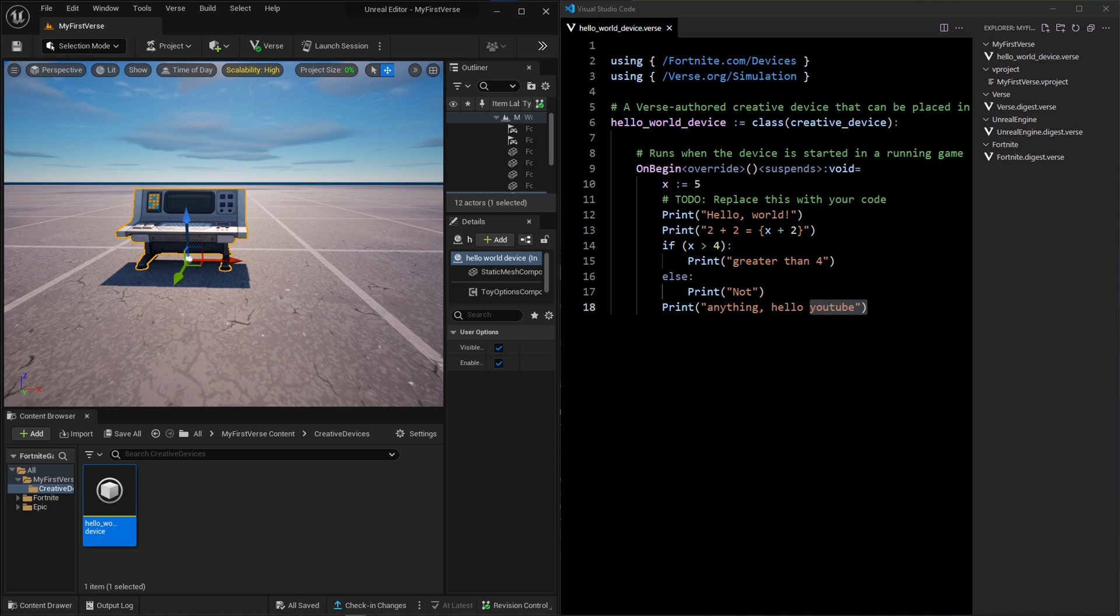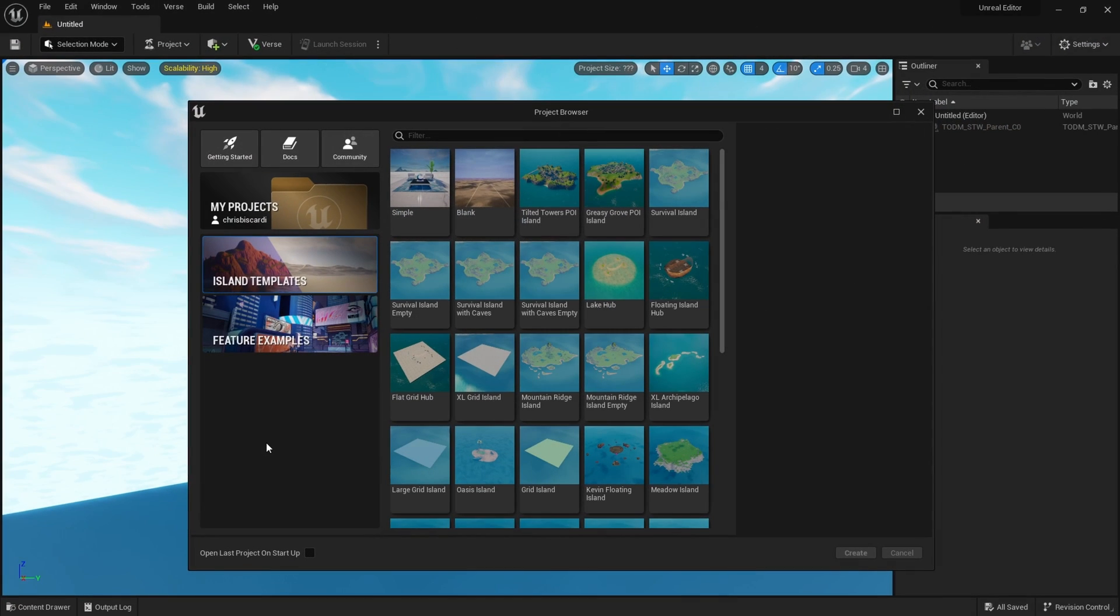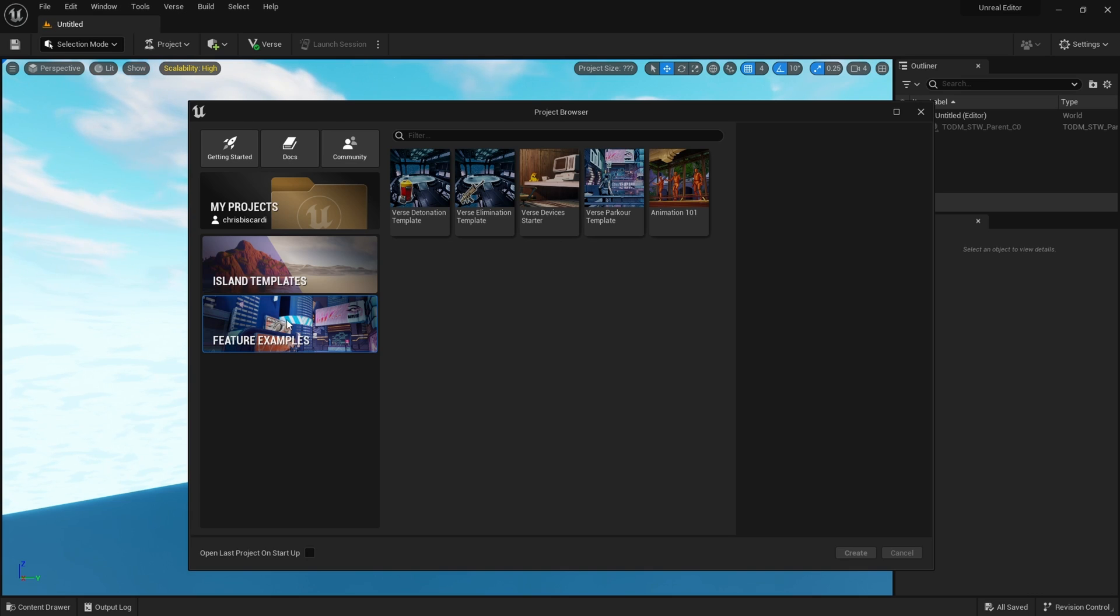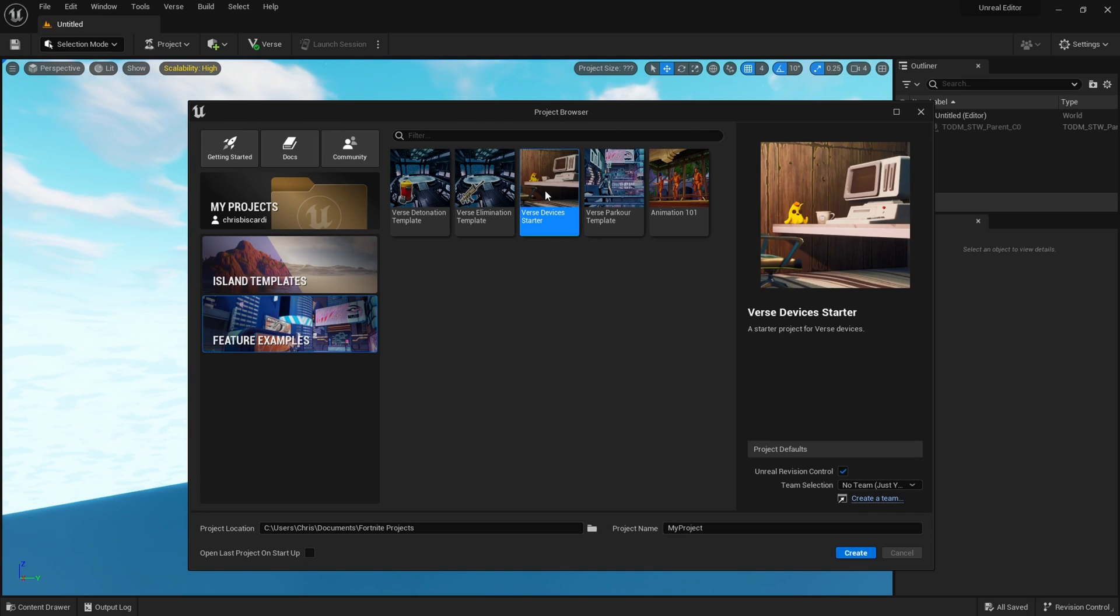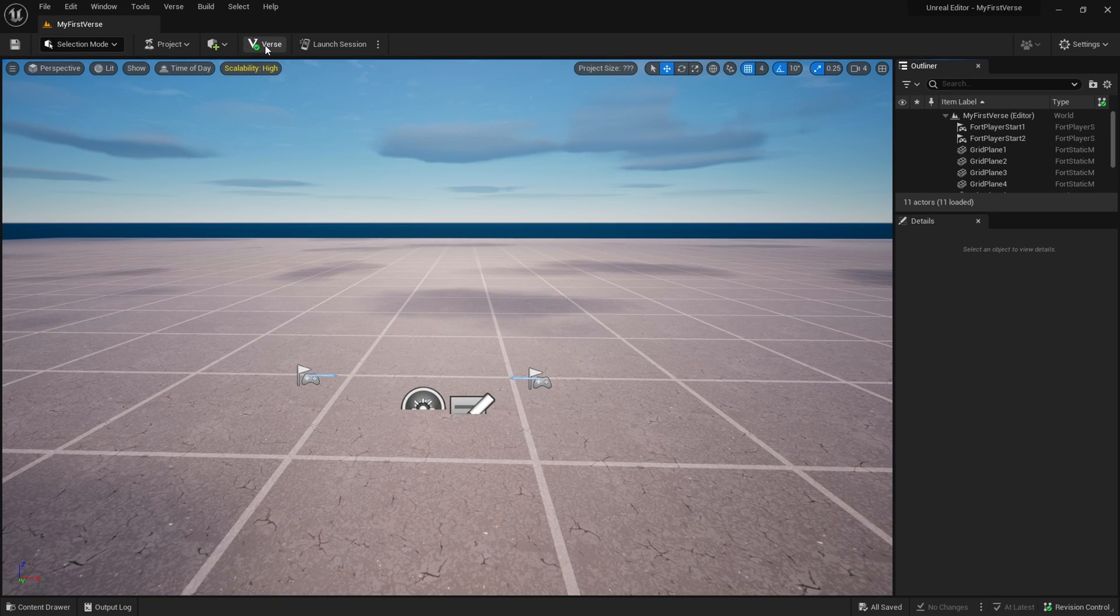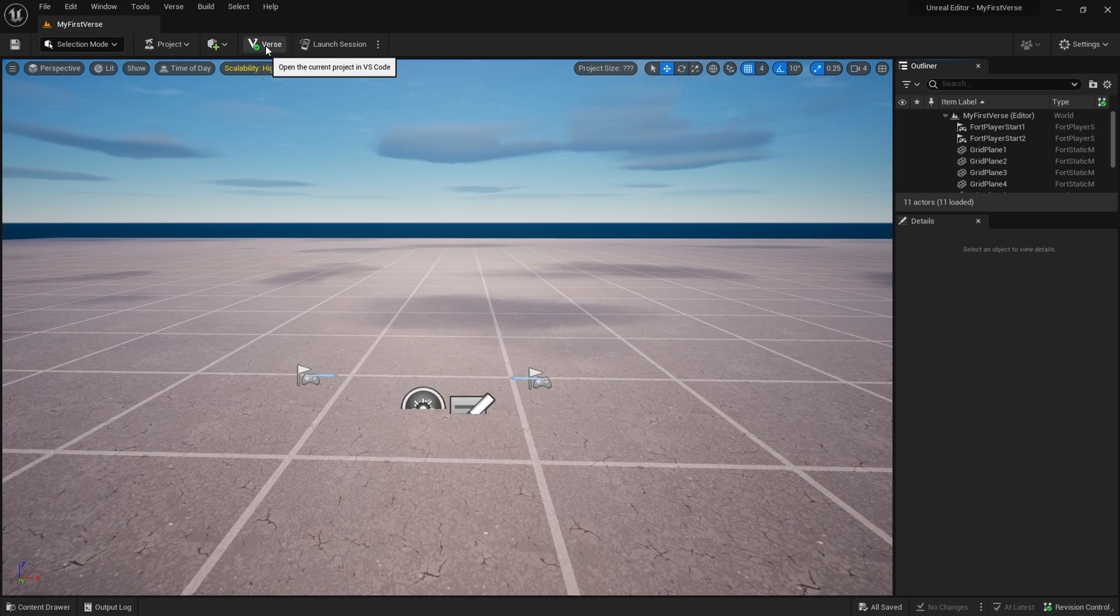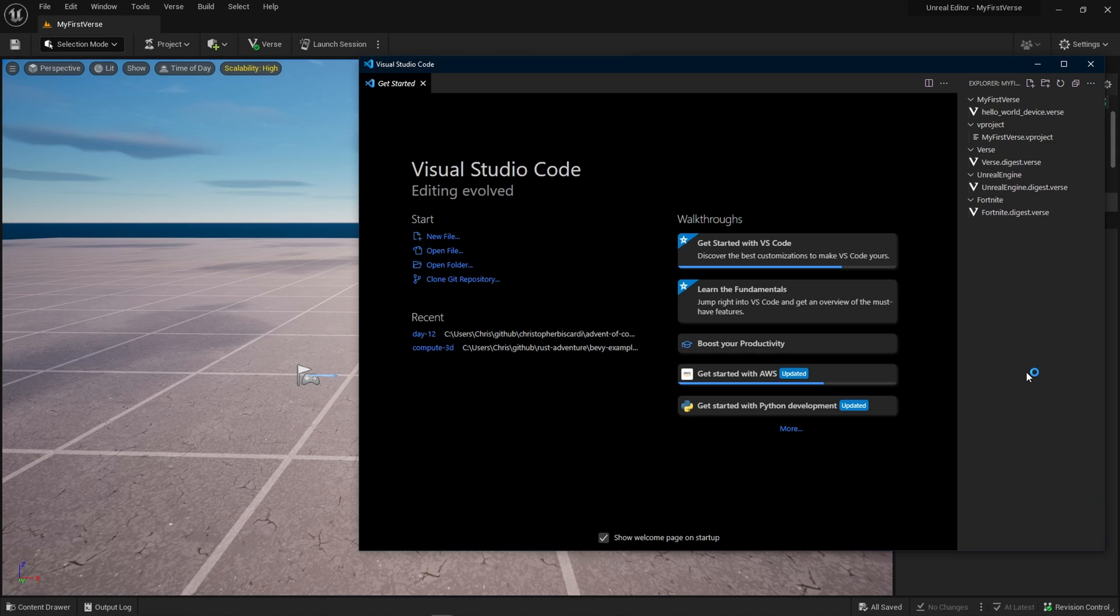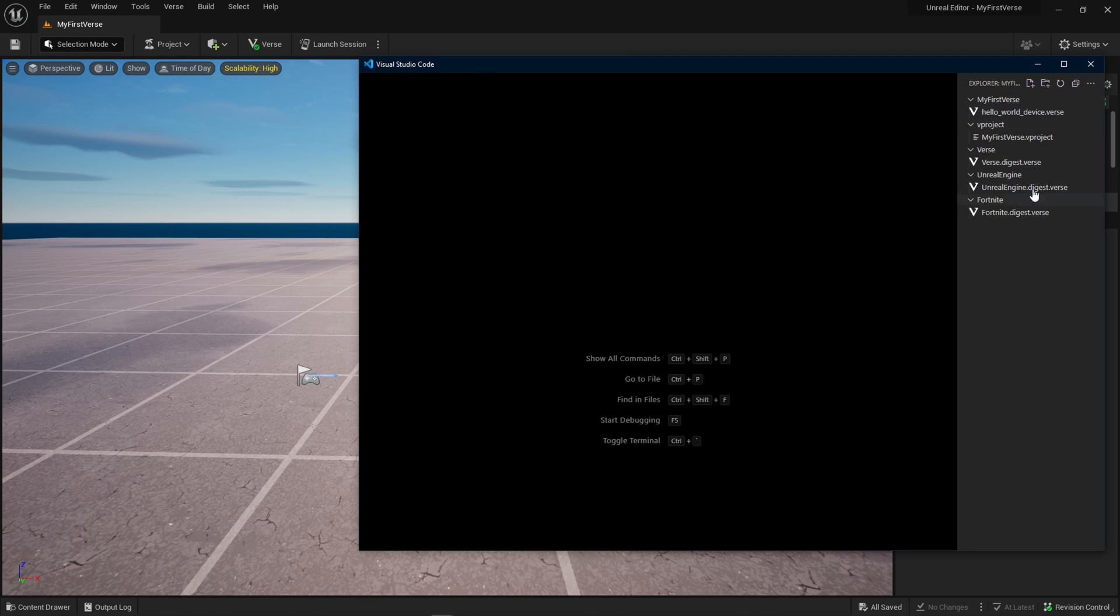Let's get started. So once you open the Unreal Editor for Fortnite, you'll be able to click Featured Examples on the left and the Verse devices starter on the right. I'm going to name my project MyFirstVerse and hit Create. I think most interesting for me is this button up here that says Open the Current Project in VS Code. Since I already have VS Code installed, that brings up, of course, VS Code with the typical start menu and a number of Verse files.